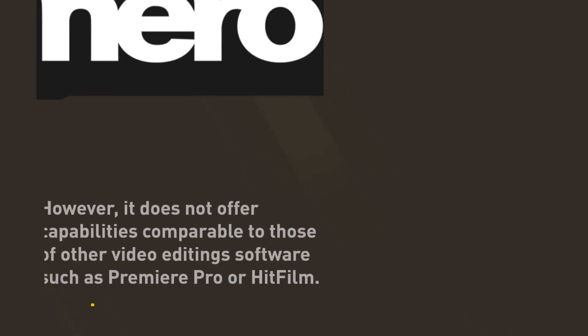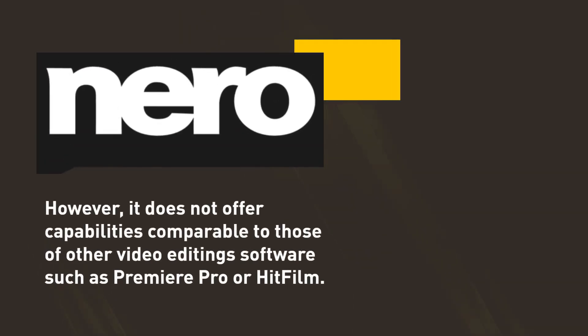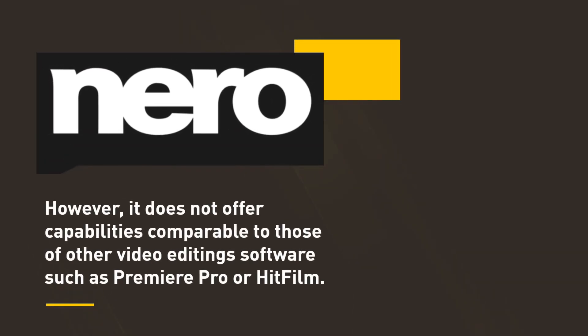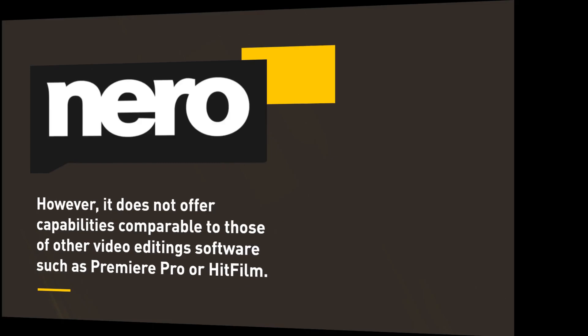However, it does not offer capabilities comparable to those of other video editing software such as Premiere Pro or HitFilm.